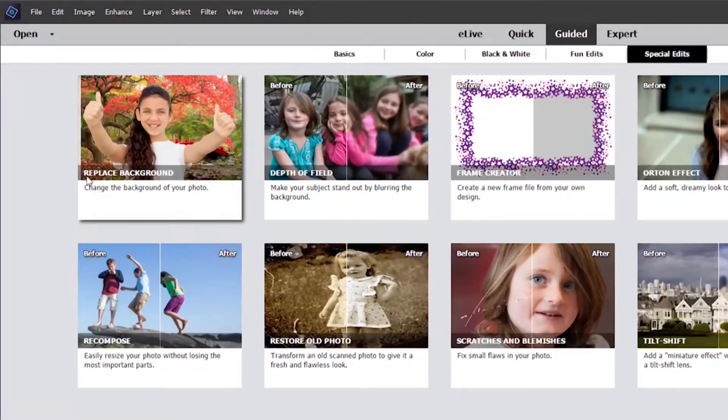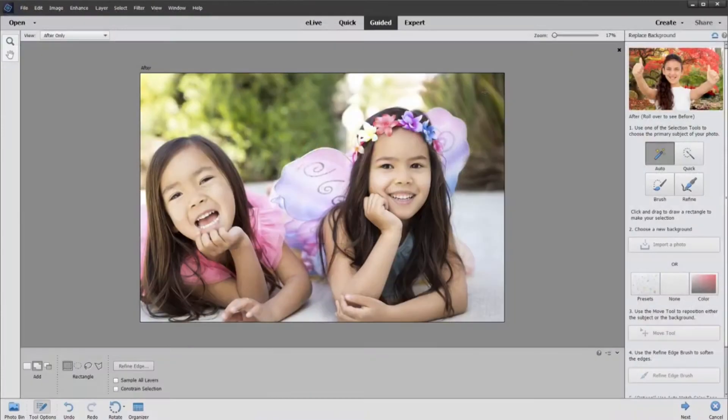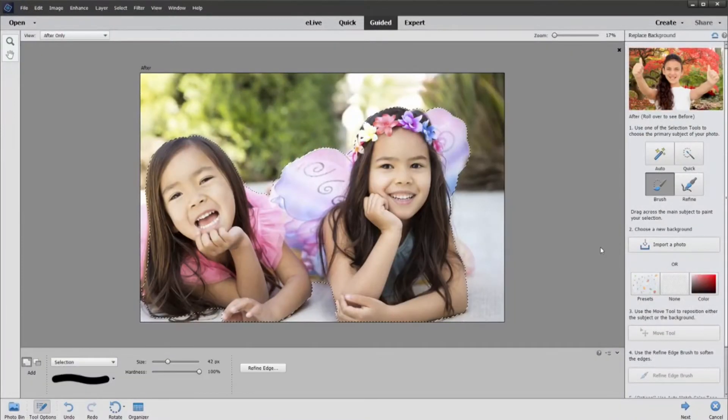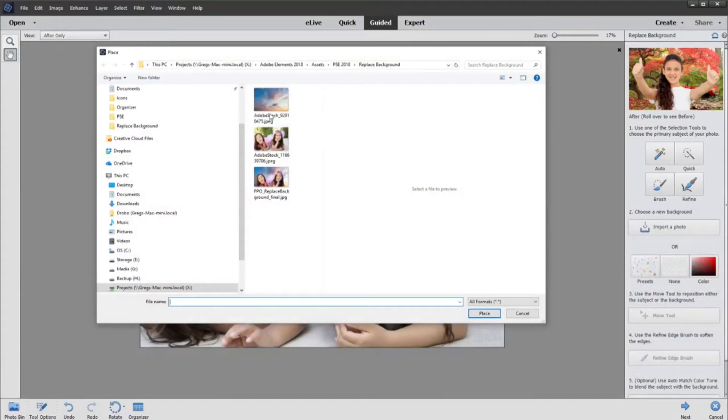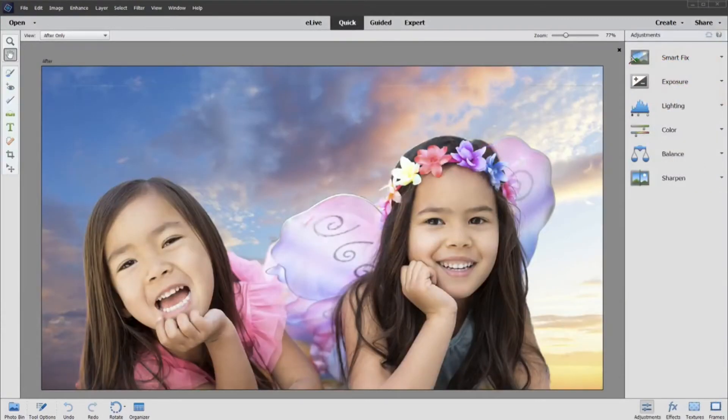The number one question we get from users is, how do I replace the background in my photo? A new guided edit makes it a snap. It walks you through the steps of removing the original background and replacing it with a new one.